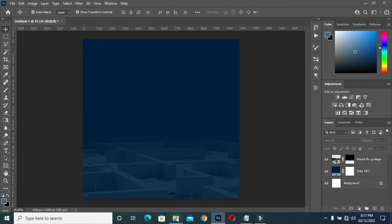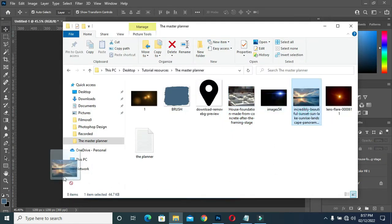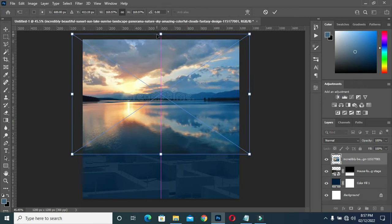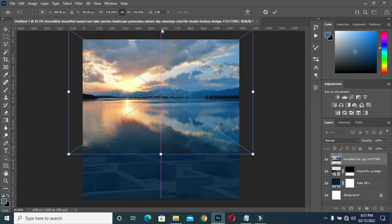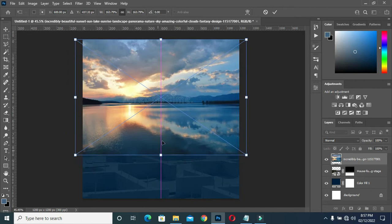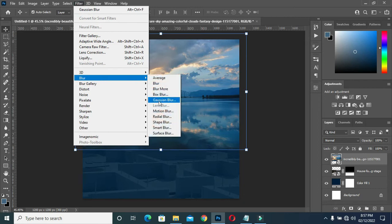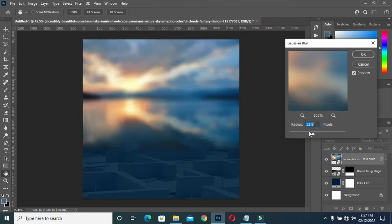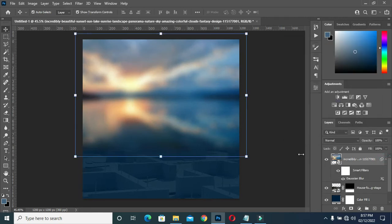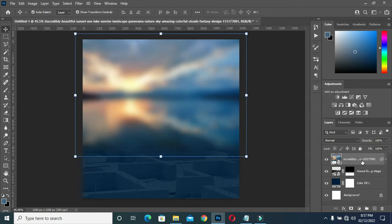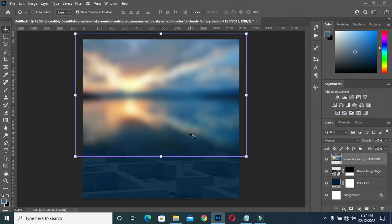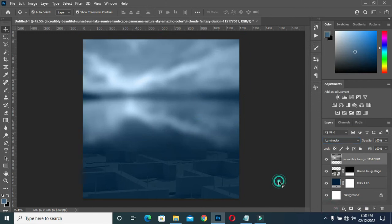I'm going to reduce the opacity to 10, then apply a layer mask and blend the top here. After that, I'm going to bring this image again and scale it out. Then go to Filter > Blur, Gaussian blur 19.4. Then rasterize it — hold your Shift and Ctrl key, then press U on the keyboard. Now I'm going to select Luminosity, and this is what I have.